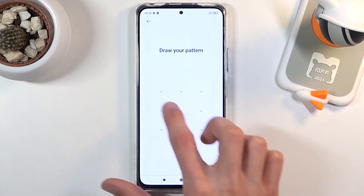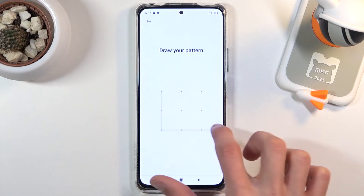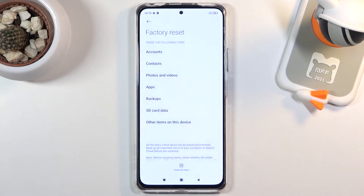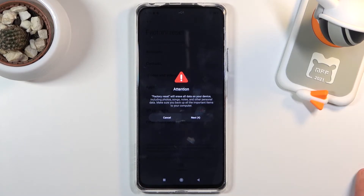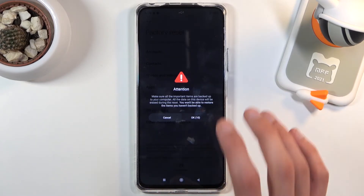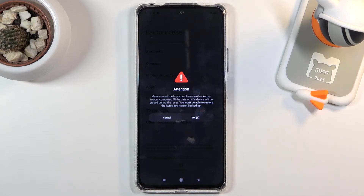If you have some kind of screen protection you'll need to confirm it. As you can see I have a pattern set, so confirm that, and then it will give you a 10-second warning that performing a factory reset will remove all your data. When you tap Next it will show that same warning again.